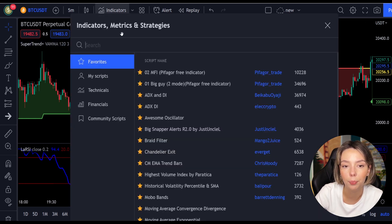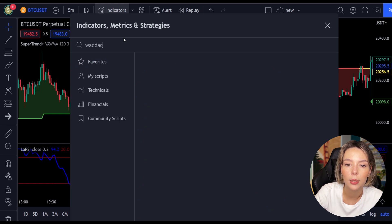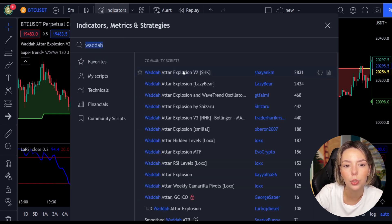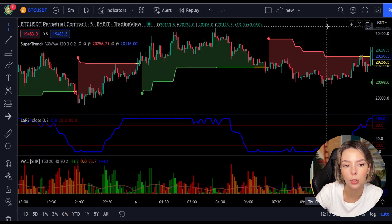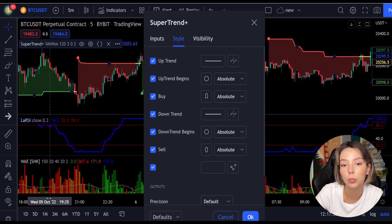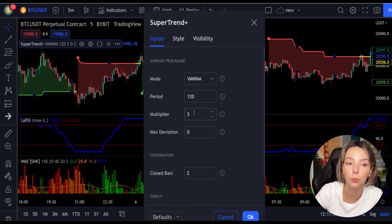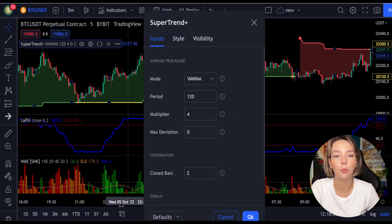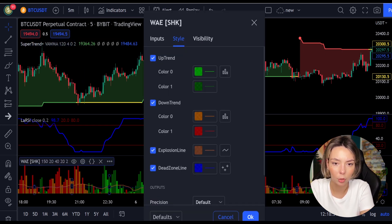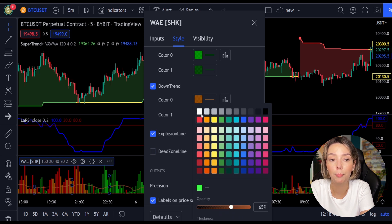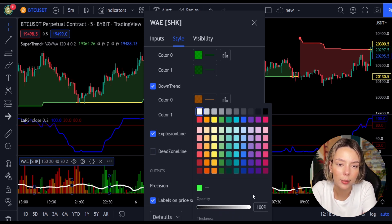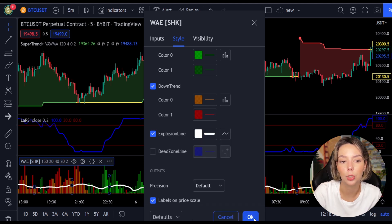The third indicator we are going to add is the Wata Explosion, by Shanky M. We need to change settings on these indicators: in settings for Super Trend Plus, change the super trend multiplier from three to four. Then in settings for Wata Explosion, in the styles section, get rid of the dead zone and make the explosion line a bit more visible. Now our charts are set and we can get into the strategy.